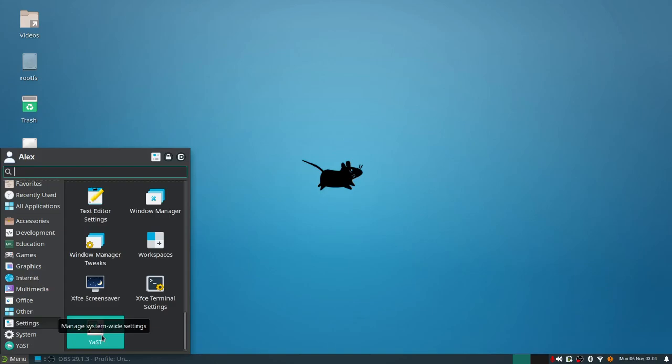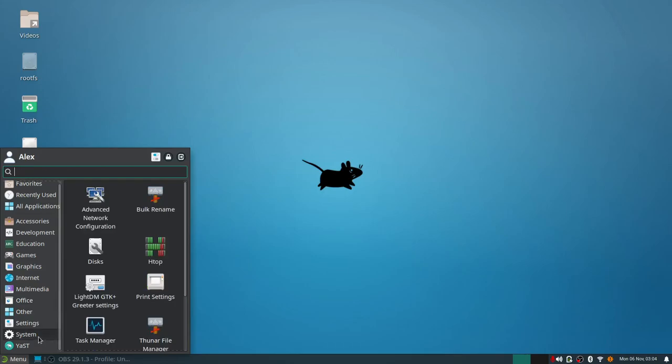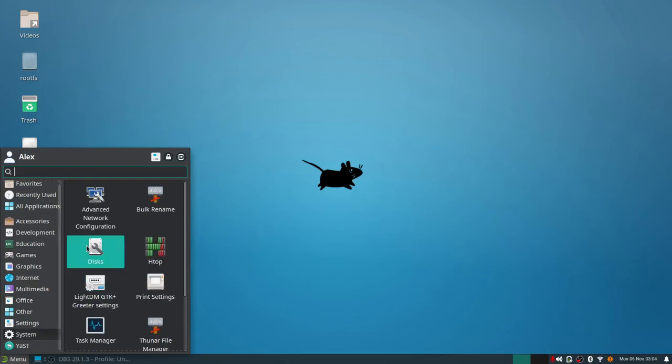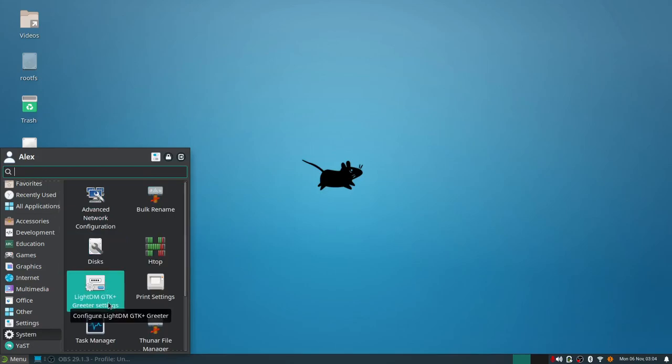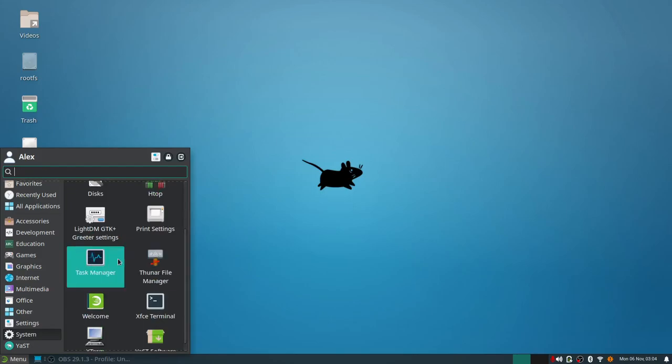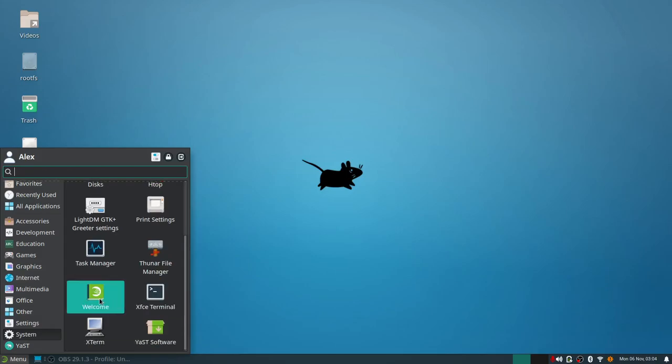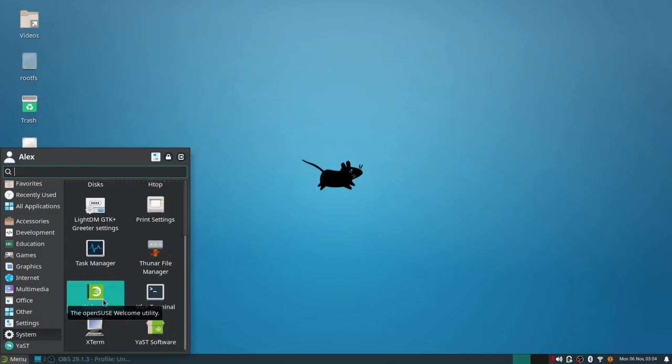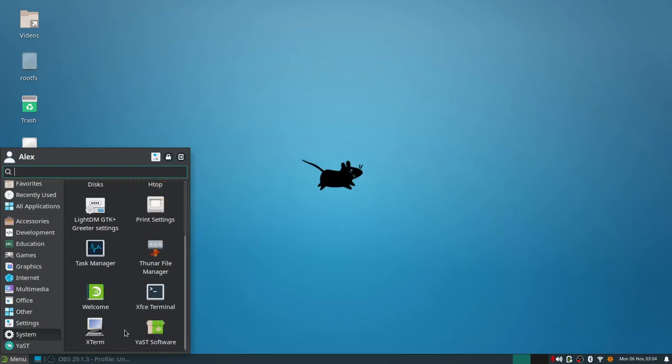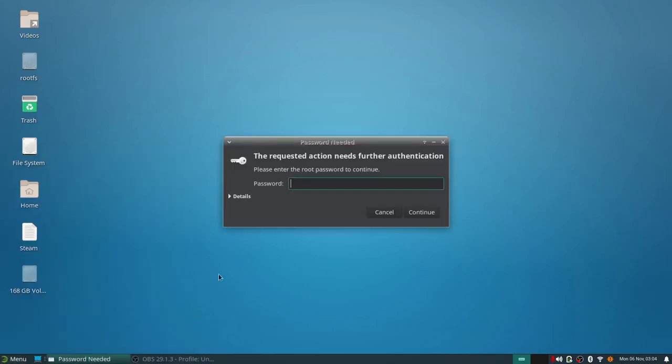YaST is also a suite of tools we'll take a look at specifically because it is fantastic. As far as system is concerned, things to mention: htop we looked at, you got your bulk renamer, you got GNOME Disks installed, LightDM GTK greeter settings, you got the task manager which is just like system monitor, XFCE terminal, the welcome tool, and then you've got the YaST software. If you open it up, we'll open it up real quick and take a look at it.